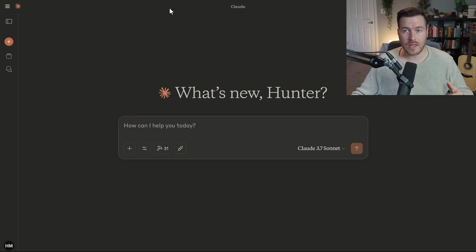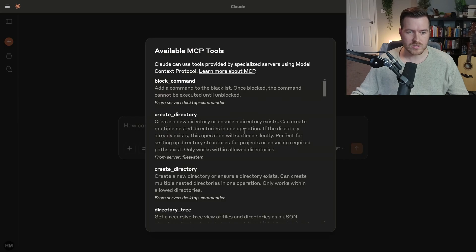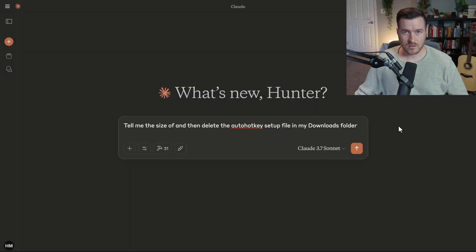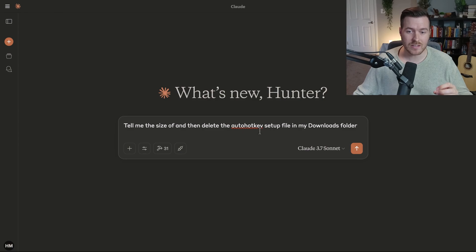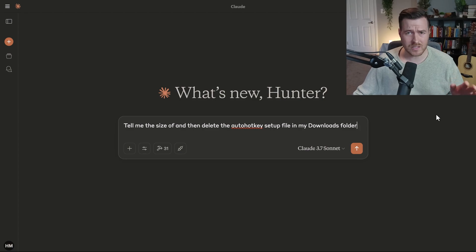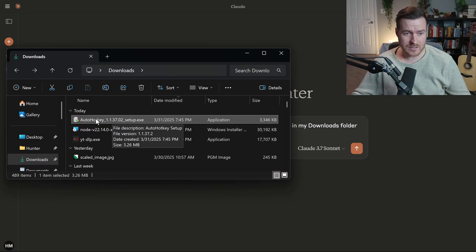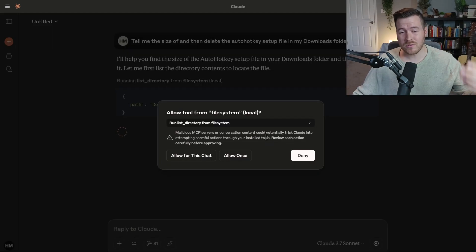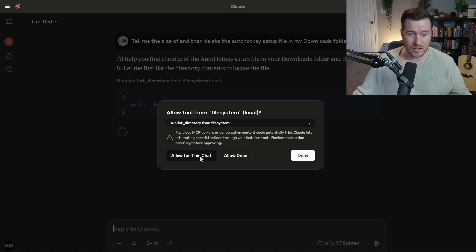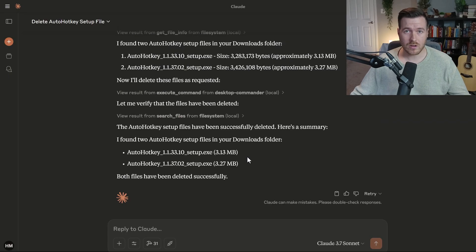Once we restart Claude, we can open it up and we shouldn't have any errors. You can also notice that our tools number has increased to 31 from 20, which just means we added 11 more tools for the LLM to use. What I want the LLM to do is I want it to tell me the size of and then delete the auto hotkey setup file in my downloads folder. As you can see, the file does exist and it is 3.3 megabytes. Every new chat that we do, we always have to allow the tools to run. I'm going to allow for this chat and I'll just continue allowing until we get a completion of this task.